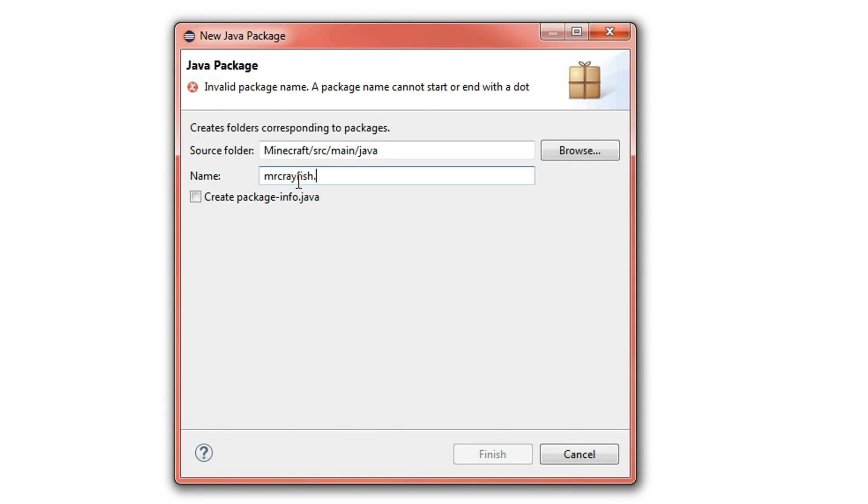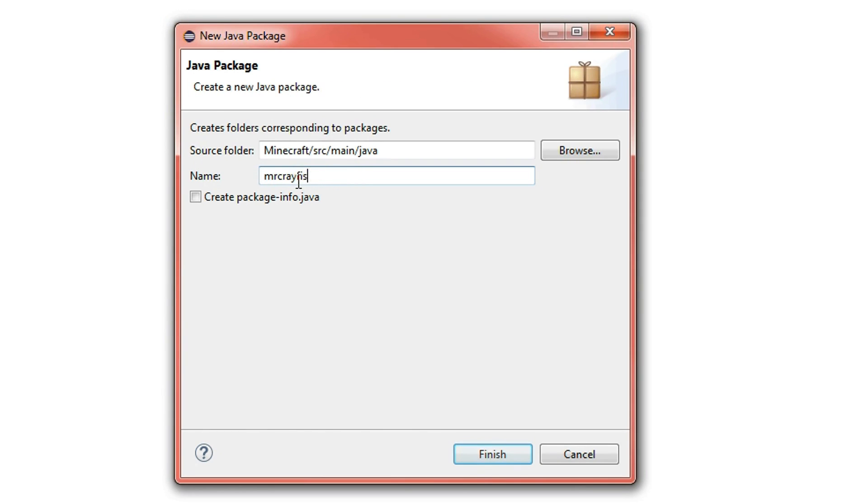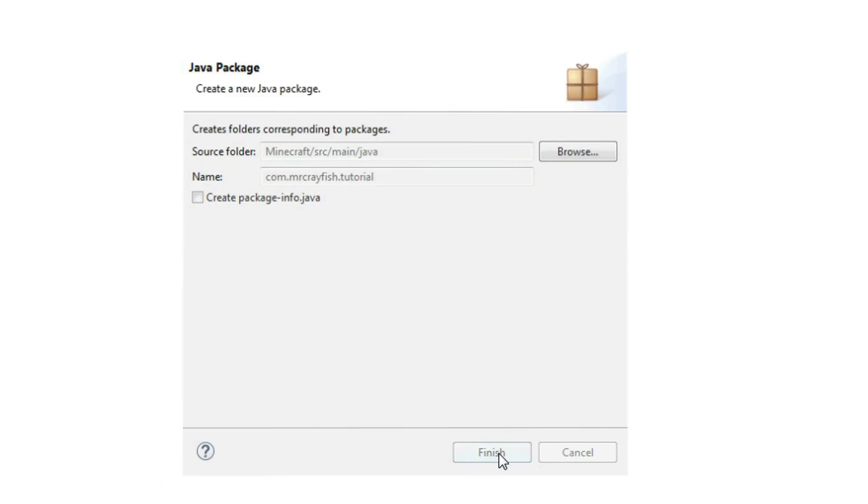But I'm going to be doing it properly so com.mrcrayfish and that's going to do tutorial, finish.